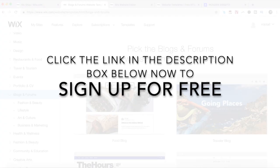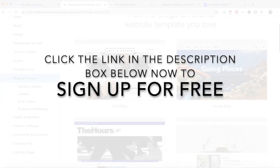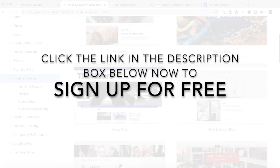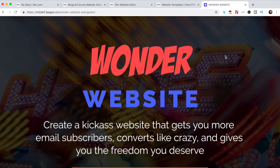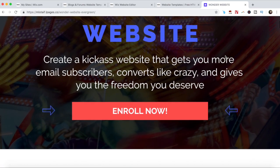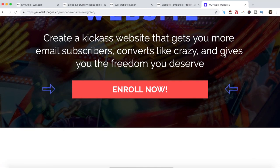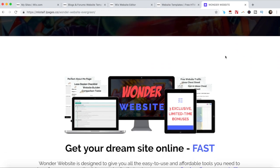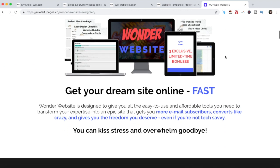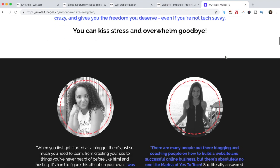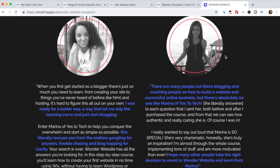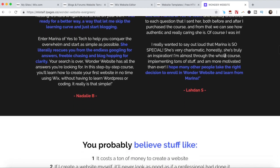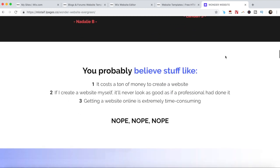Again, if you don't have a Wix account yet, click on the link in the description box below to create one right away for free. Also, to take what you learned today a step further, make sure to enroll in Wonder Website, my online course that'll teach you how to create a kickass website that gets you more email subscribers, converts like crazy, and gives you the freedom you deserve. The link to it is also in the description box below.